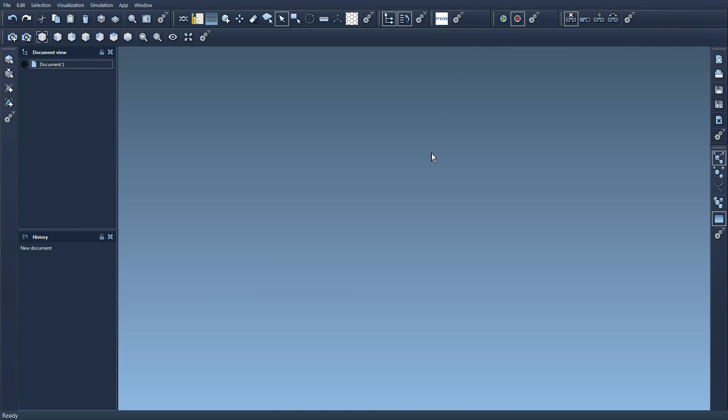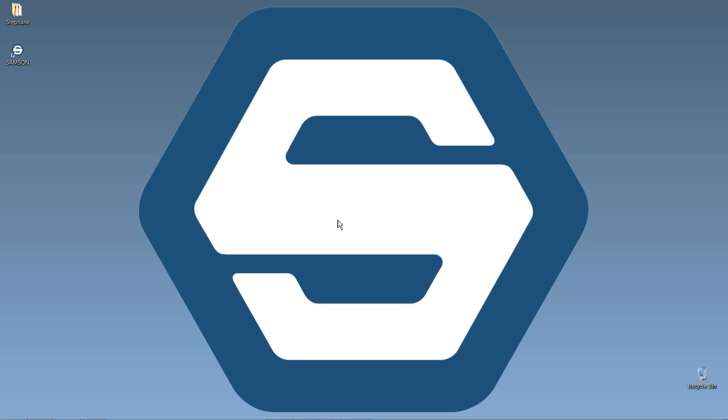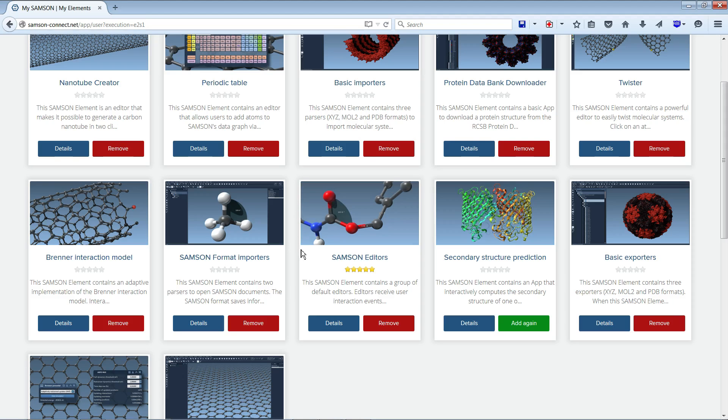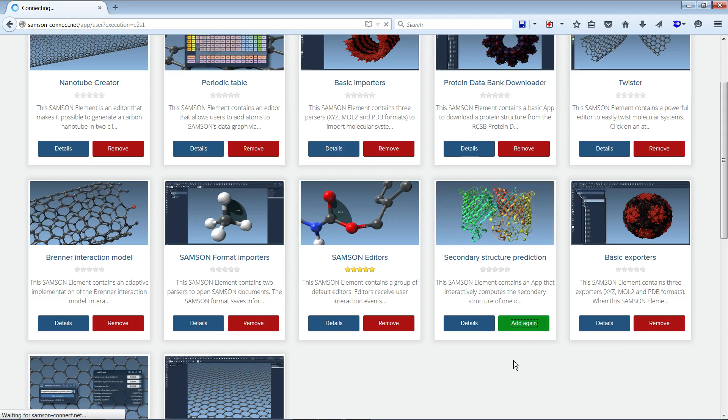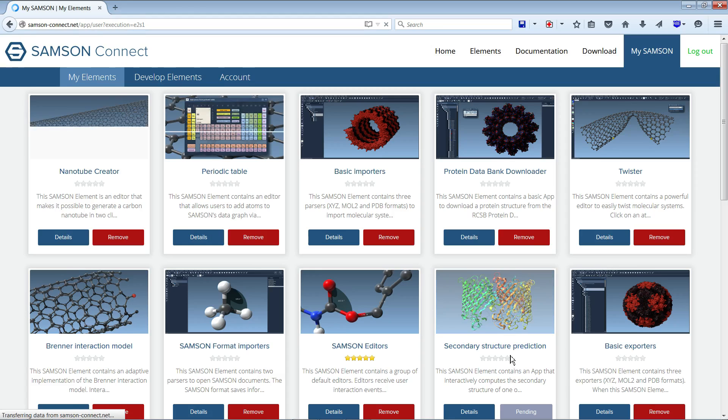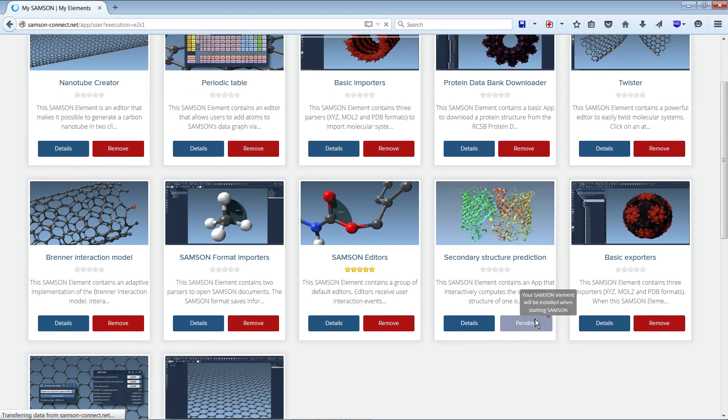Okay so let's do it again in reverse. I go to my Samsung Connect. Here basically I have the history of all the elements I've added so I can find them again and add them again quickly. So I add it again, this one, and now it says pending, your Samsung element will be installed when starting Samsung.